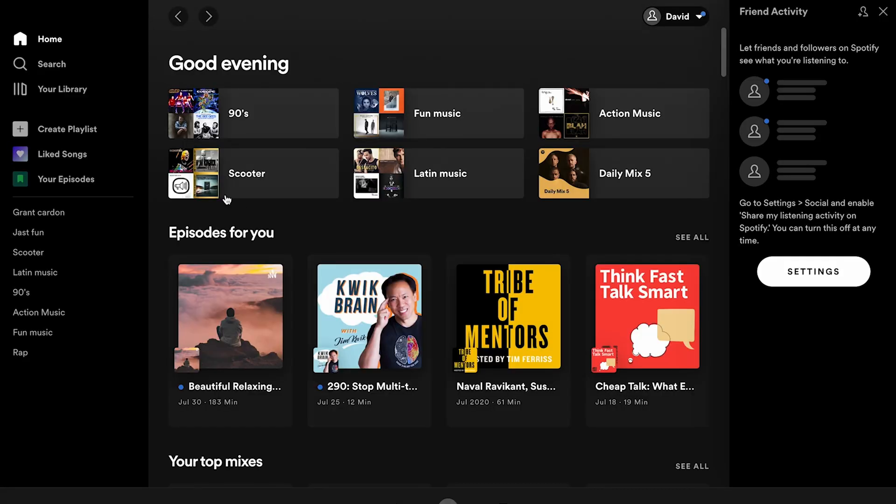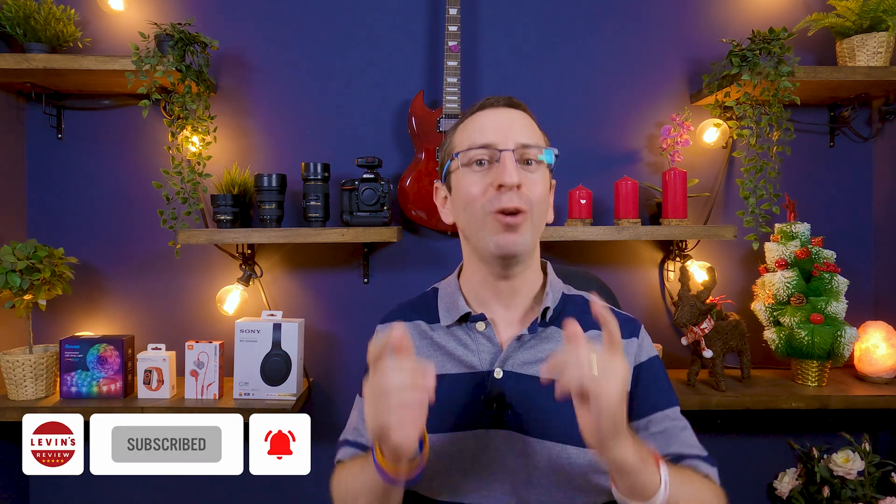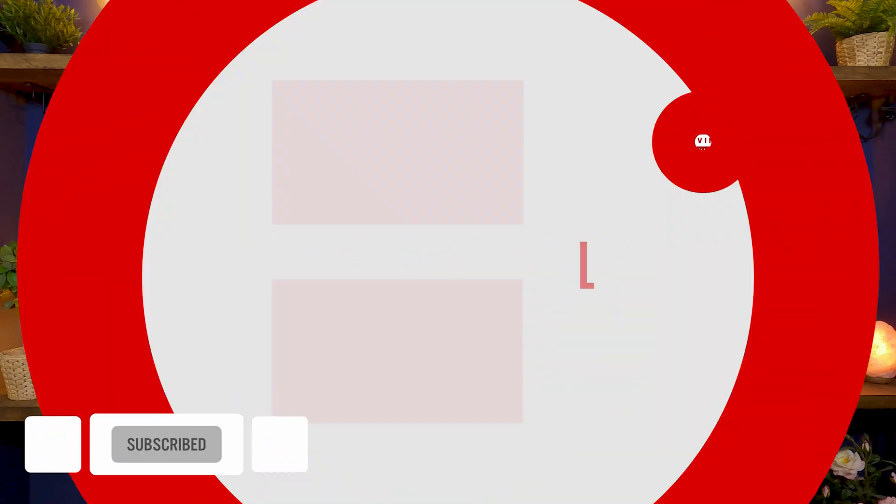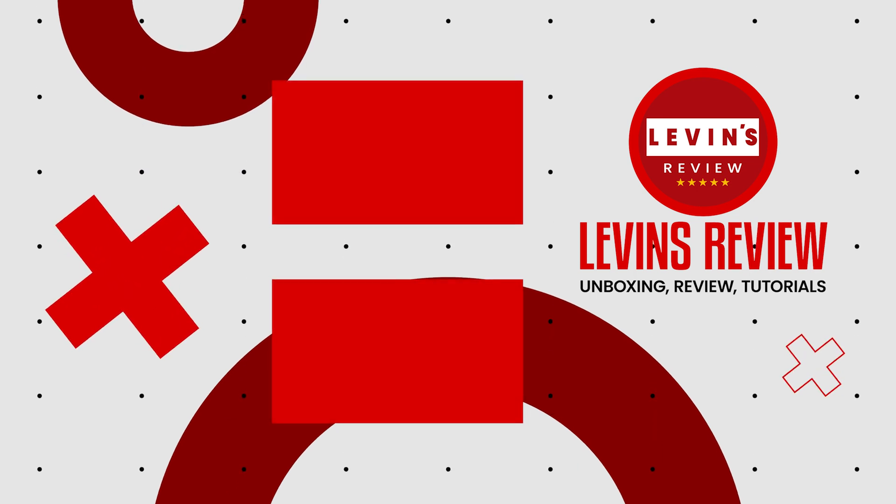And now the Spotify app is ready to use. If you want to know how to install Netflix or Disney Plus on macOS, check out the next videos. I'll see you next time. Bye bye.